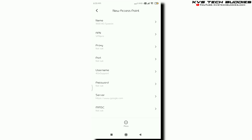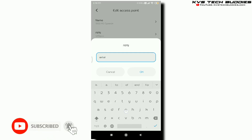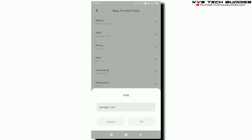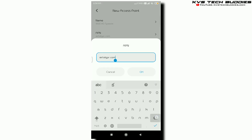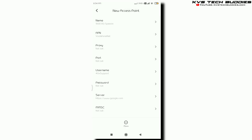GPRS. Airtel GPRS. Airtel GPRS dot com. Airtel. You can save your space — just save your space.